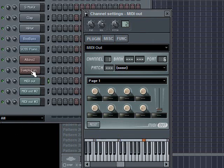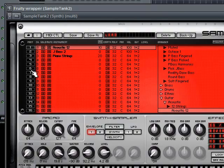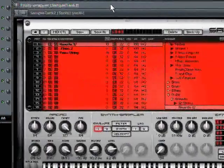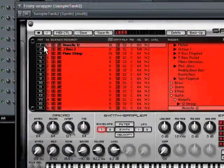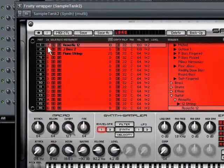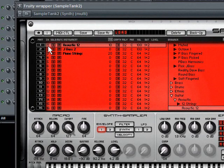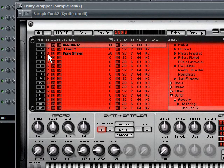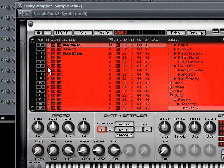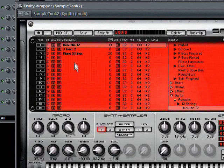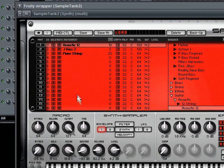If we bring up Sample Tank, here's the key part right here, this column, channel. You can see it says channel one, channel two, and channel three, okay. And then it goes all the way down to channel 16. So I can have up to 16 sounds loaded into this one instance of Sample Tank and control them all through these MIDI outs.